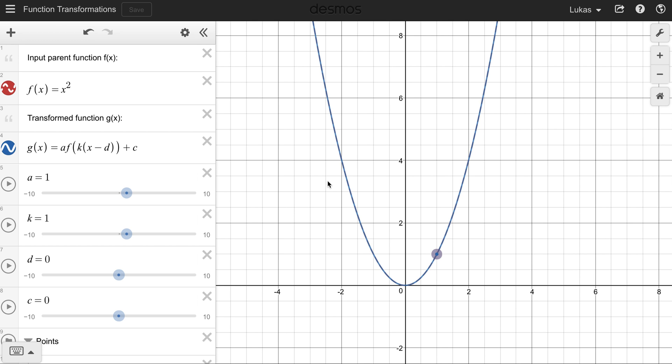Let's refresh on how we can transform parent functions. Here we have a Desmos setup — I will post the link to this Desmos in the description so you can try it yourself and follow along. Let's start off with a parent function of x squared, which you see here as the blue line.